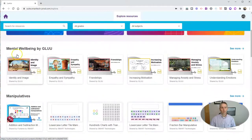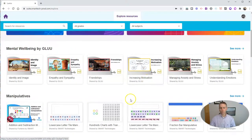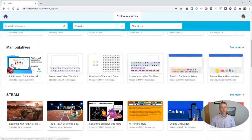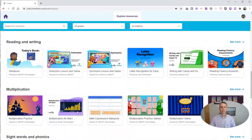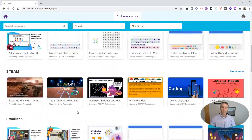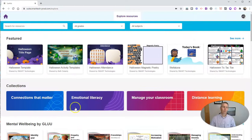You can see here there's a whole collection on mental well-being, and I can see that one there, increasing motivation. I can just browse through these, or I can go back up to the top here and search for resources.